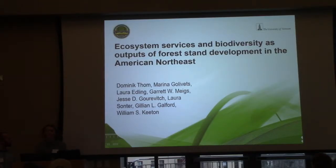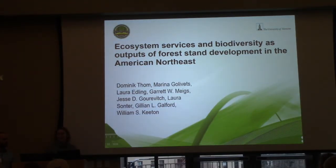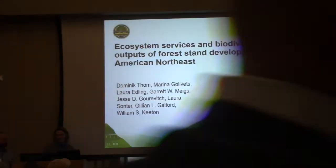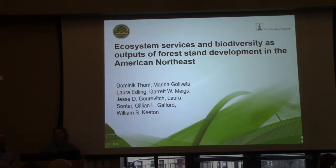On our last talk this afternoon, this is Dominic Tham, he's from the University of Vermont. He's going to be discussing the ecosystem services and biodiversity as outputs of forest stand development in the American Northeast.